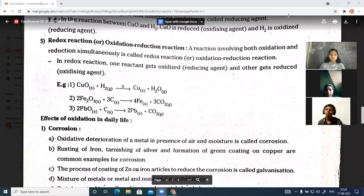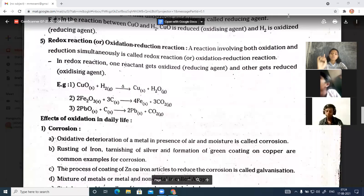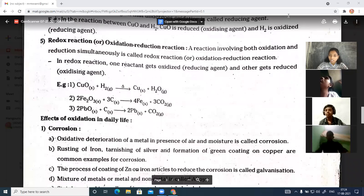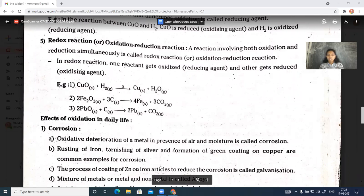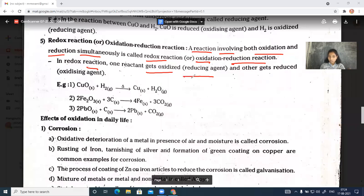Here we have a redox reaction, also called an oxidation-reduction reaction. In a redox reaction, both oxidation and reduction take place simultaneously in one chemical equation. By definition, a reaction involving both oxidation and reduction simultaneously is called a redox reaction. In a redox reaction, one reactant gets oxidized, acting as the reducing agent, and the other gets reduced, acting as the oxidizing agent.